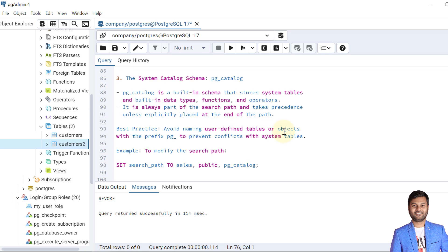Now let's see the system catalog schema: pg_catalog. The pg_catalog is a built-in schema that stores system tables and built-in data types, functions, operators, and the metadata of objects. It is always part of the search path and takes precedence unless it is explicitly placed at the end of the path. We covered search path details in the previous video. A best practice is to avoid naming user-defined tables or objects with the prefix pg_ to prevent conflicts with system schemas.